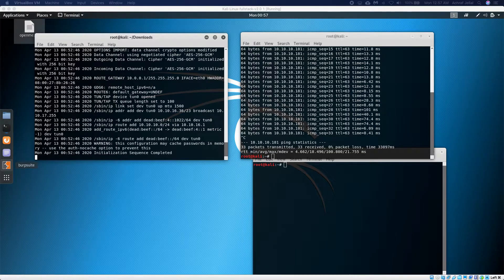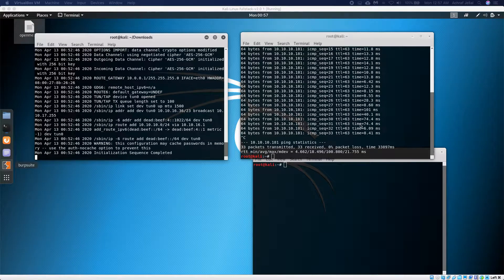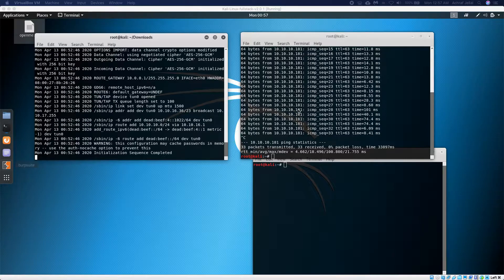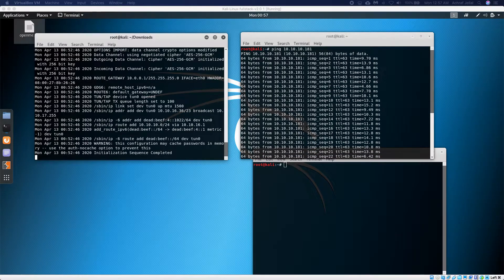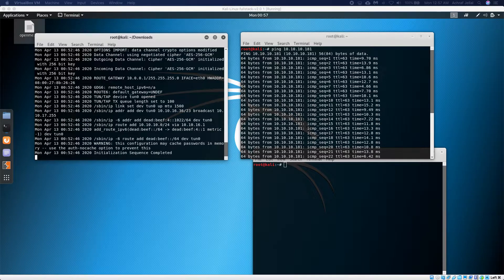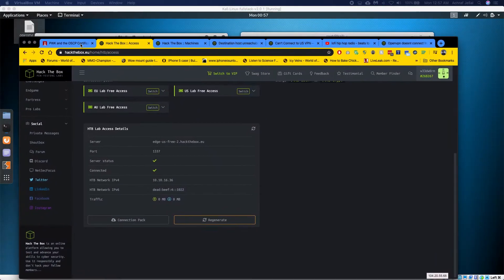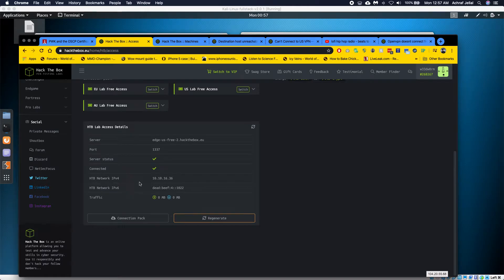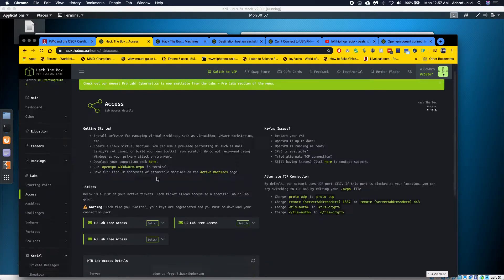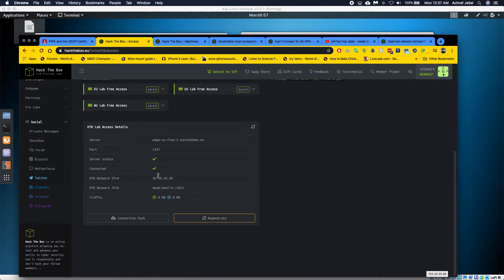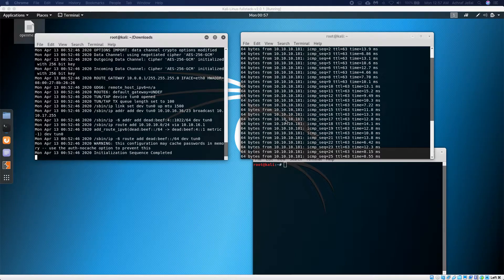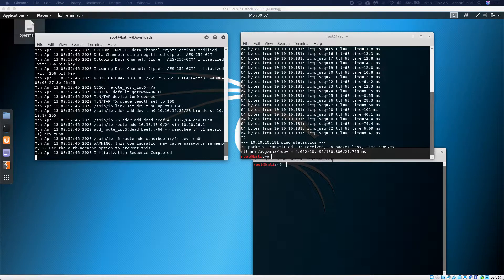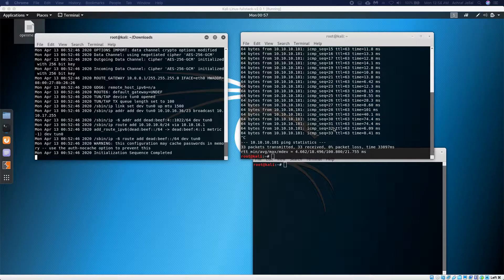All right, so I just wanted to show how I fixed the problem when you try to ping a machine on Hack the Box—it would tell you unable to reach host. I was having the problem where it would say I'm connected here and everything looks fine, but when I tried to ping any certain machine, it would tell me unable to reach host.